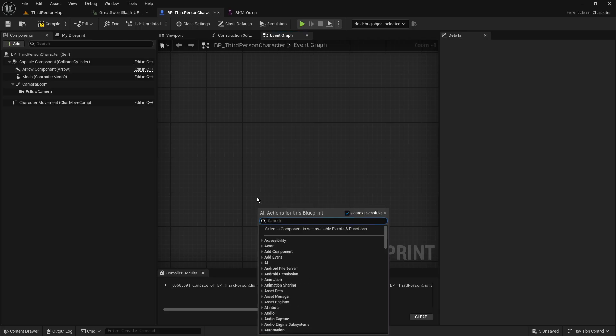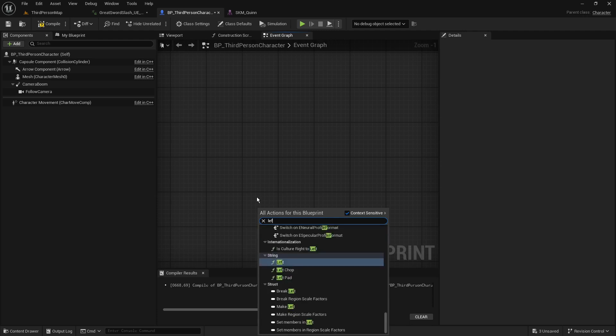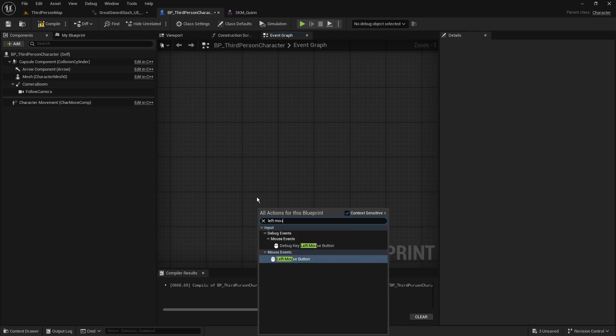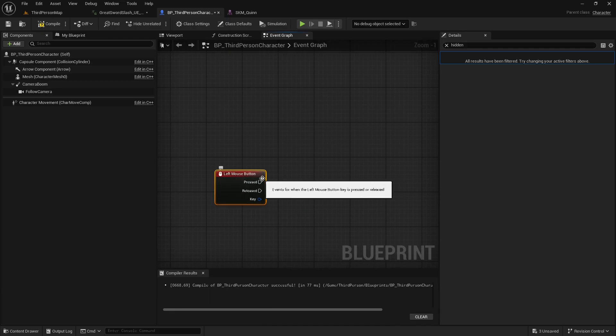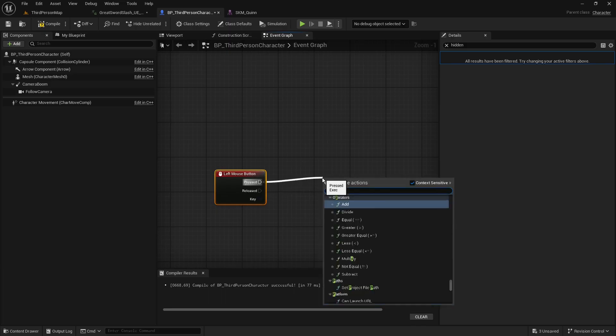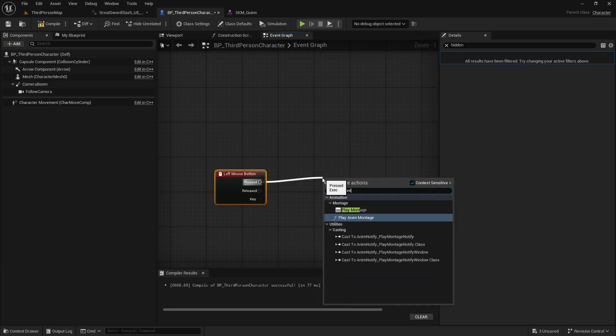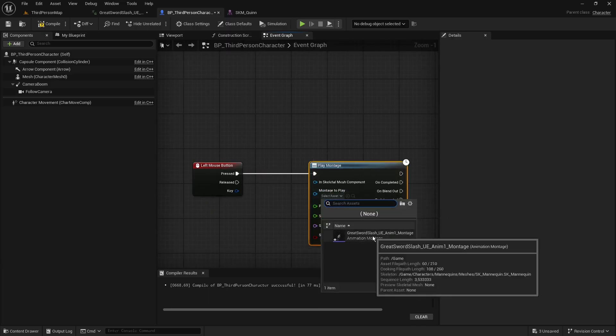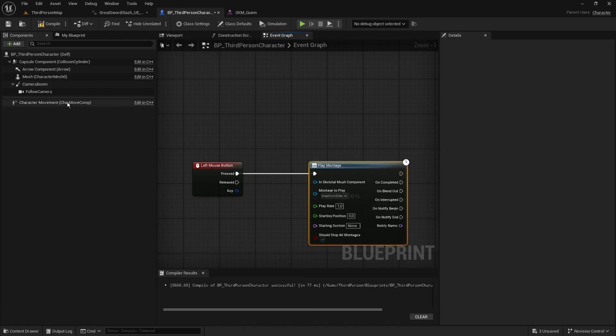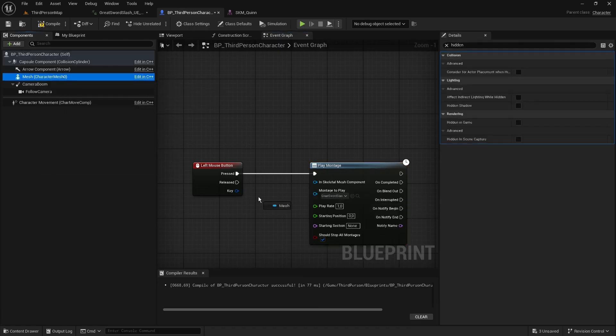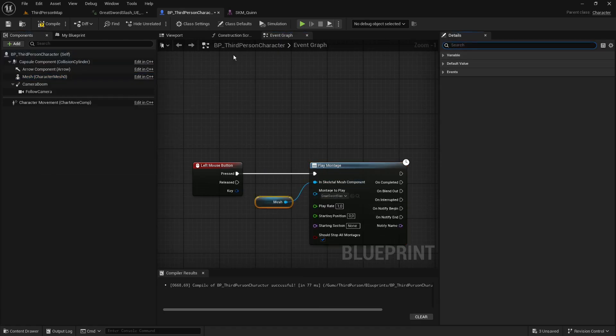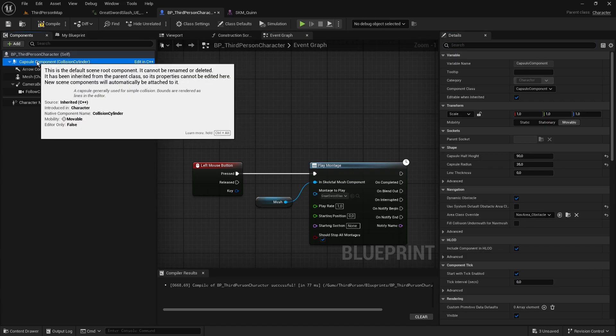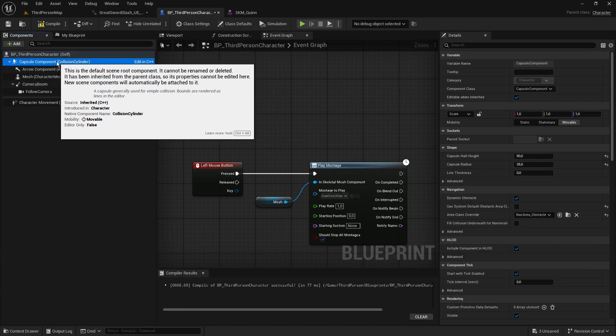In the event graph, create the logic that allows the animation to play when a button is pressed. For example, we can use the left mouse button as input, find the PlayMontage node, add the animation to it, set the skeletal mesh of the character as the target, and connect everything.